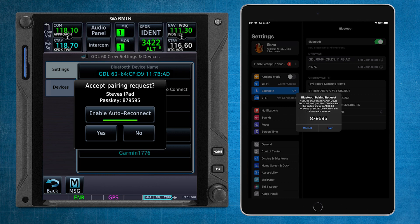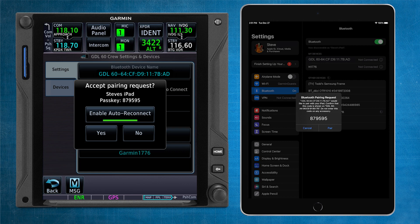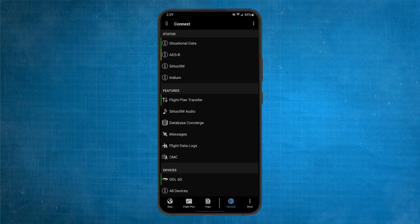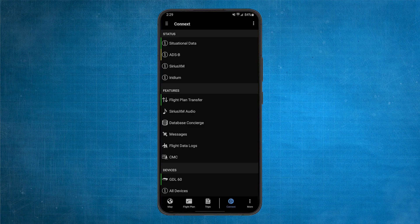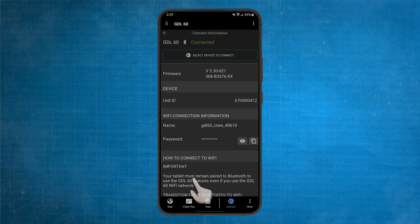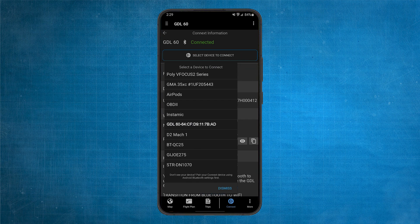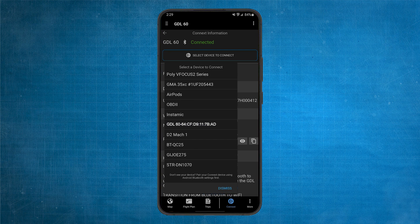If you want the PED to automatically reconnect to the GDL-60 every time it's detected in the vicinity, ensure Enable Auto Reconnect is underlined in green. If using an Android device, after successfully pairing with the GDL-60, reopen the Garmin Pilot application and select the GDL-60 from the device's page. Then, select the Bluetooth connection of the GDL-60 you just connected to from the drop-down menu.